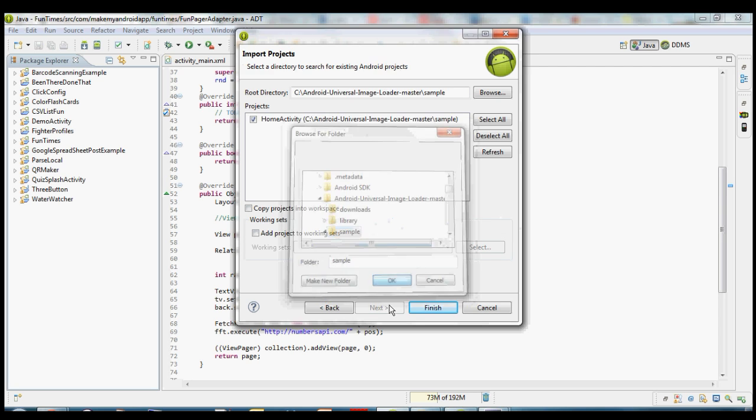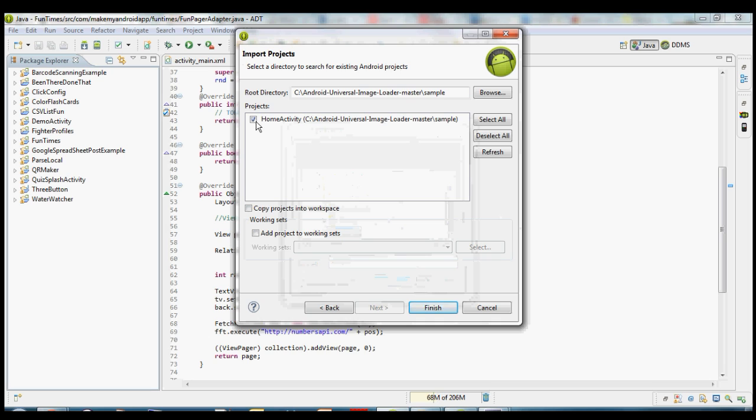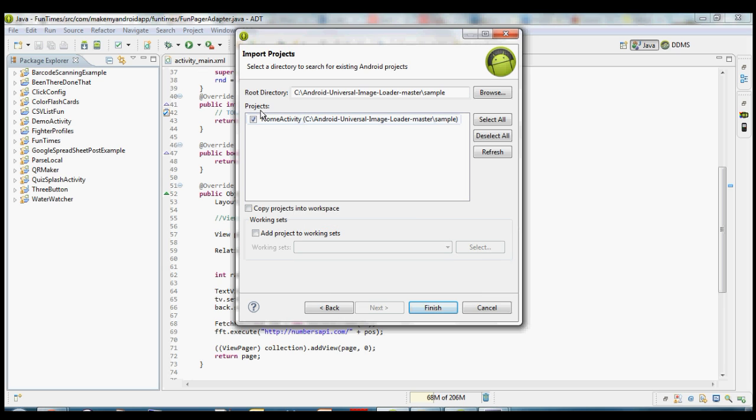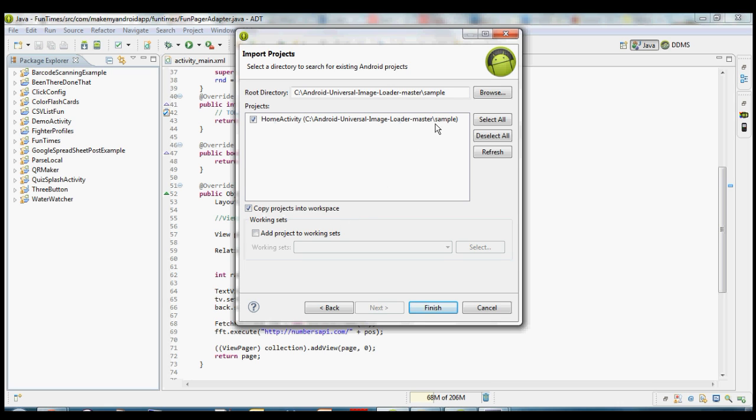So choose sample, click OK. Should pop up in your projects box here with a check mark next to it. It's called home activity. That's just the name that Eclipse gave to it based on the name of one of the activities inside the project. We can rename that here in a second. One of the things I like to do on this page is check this box over here. It says copy project into workspace.